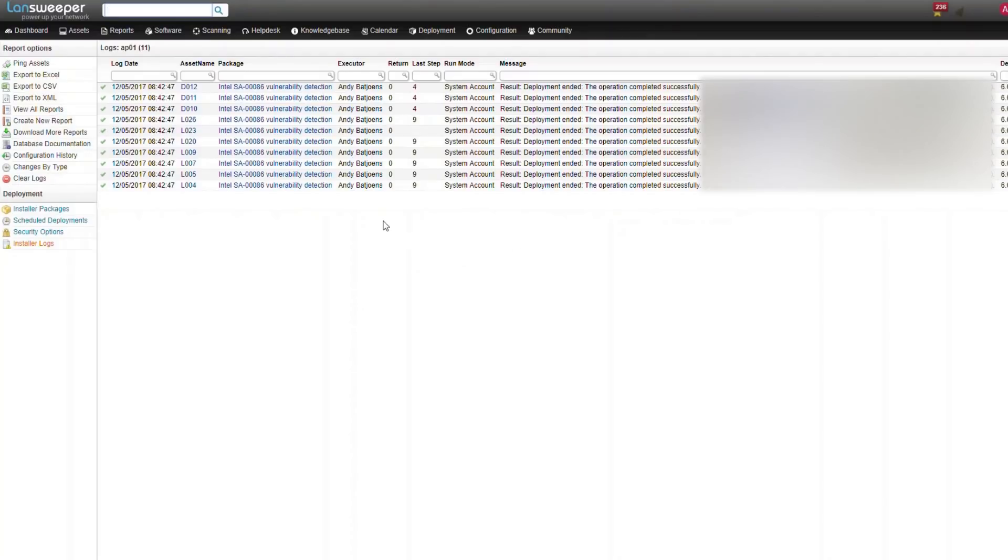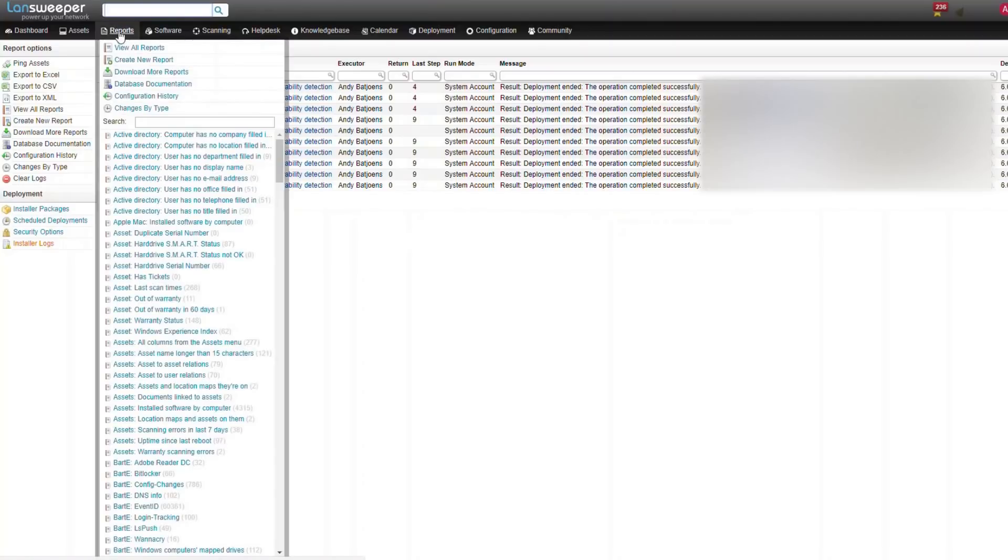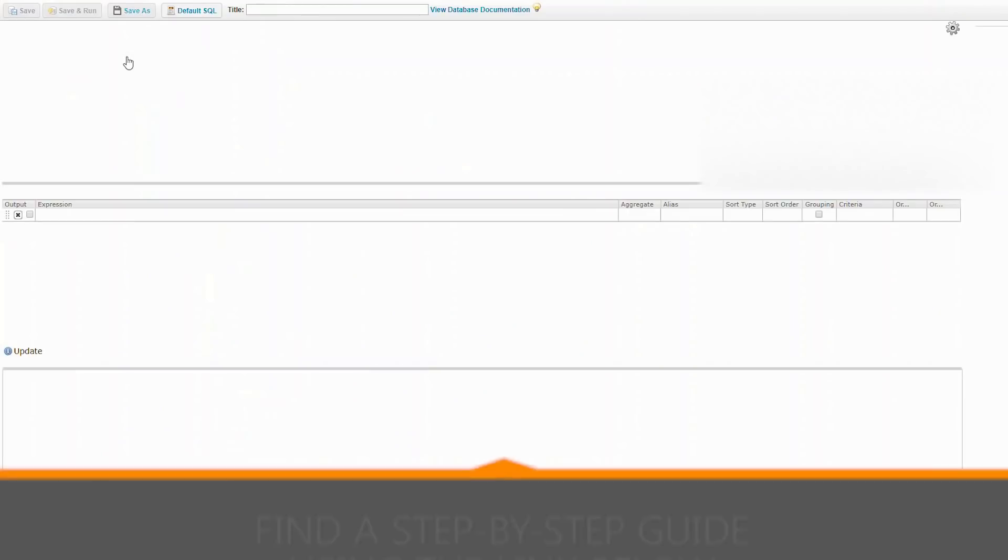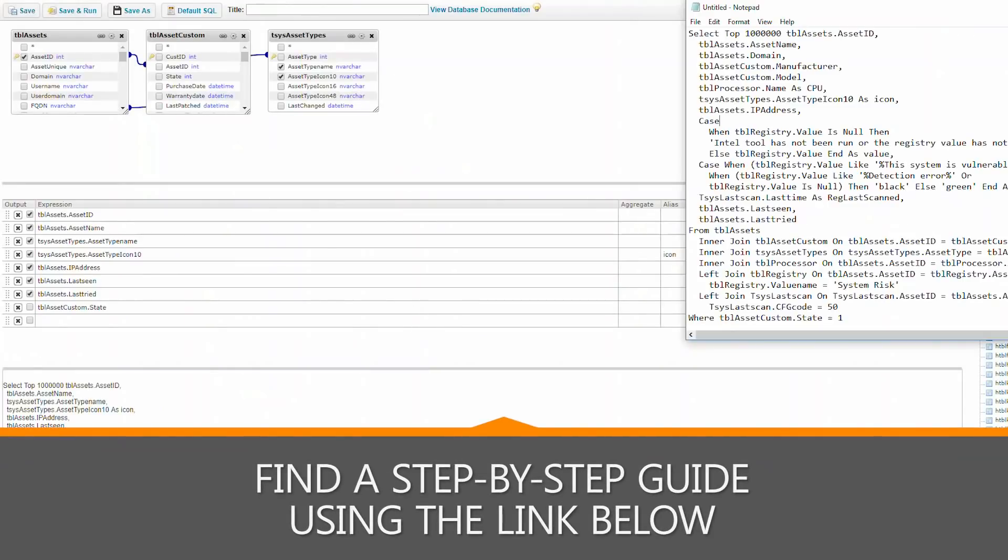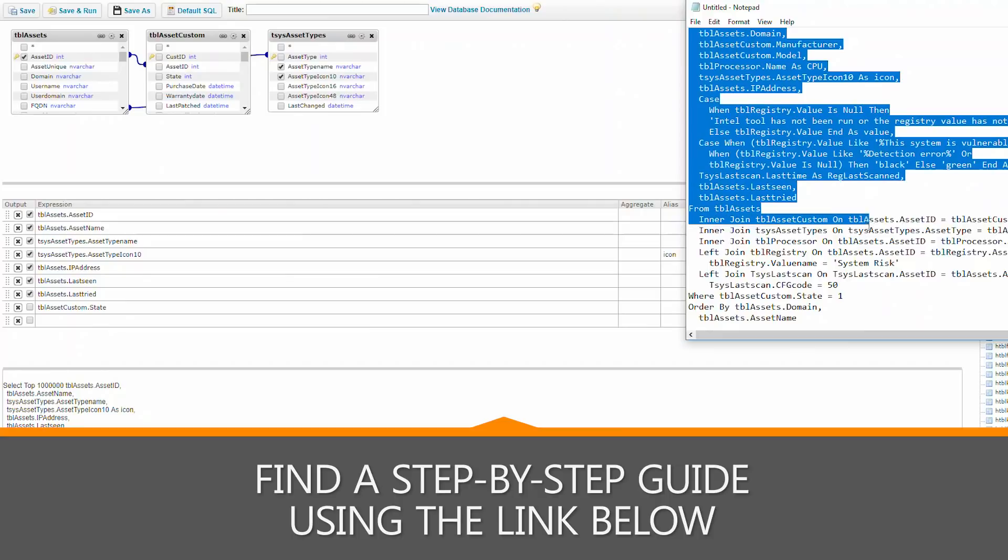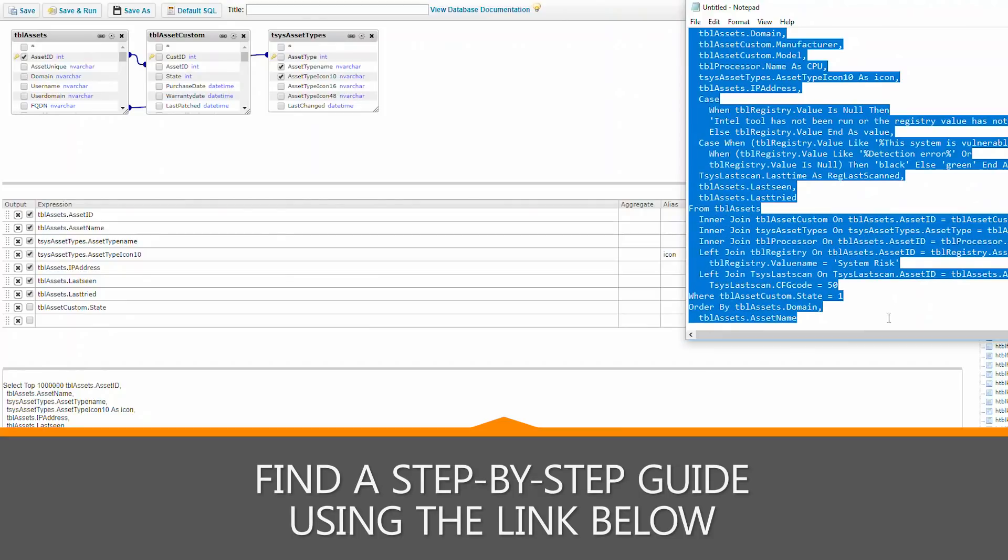Afterwards, we'll be able to check the results of our deployment by adding a new report. We can do so by going to reports, create new reports. We'll be posting the report on the forum, which you can find in the description below, so you can just copy paste the report.